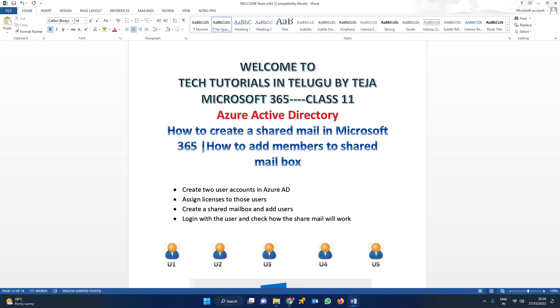Hi friends, welcome to class 11. Today's class, let us see how to create a shared mailbox as well as how to add members or users to that particular shared mailbox.